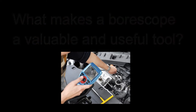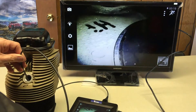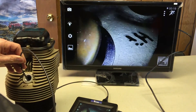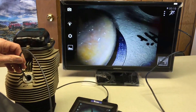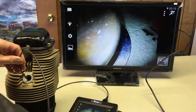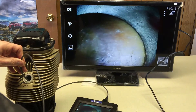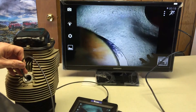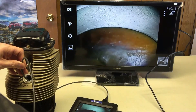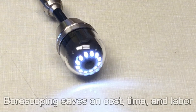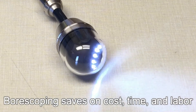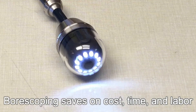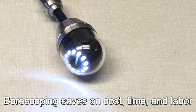Boroscopes help people to see into places that are normally impossible to see into with the naked eye, or that require destruction or dismantling to find a problem otherwise. Simply put, boroscoping is a sometimes completely necessary, or an inexpensive and labor-efficient way to diagnose problems.